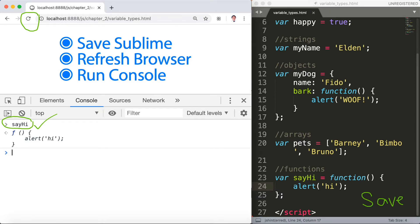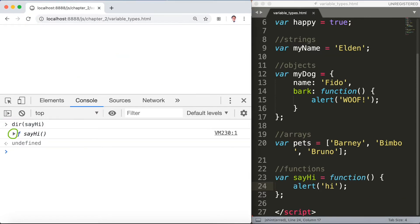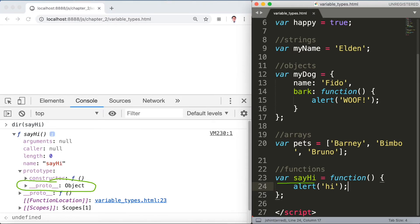So go ahead, save in Sublime, refresh the browser, and run in the console. I have sayHi there and of course we can see alertHi — it is a function. If we look at this actual object using dir(sayHi), you will be able to see a small triangle there. Click on that one and you can see that this is also an object.